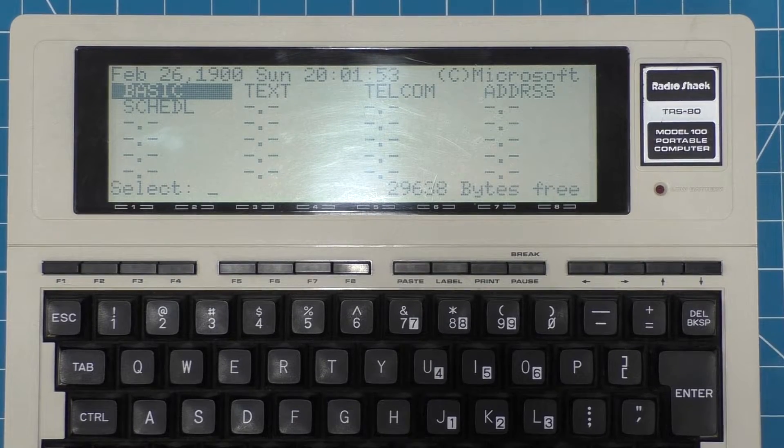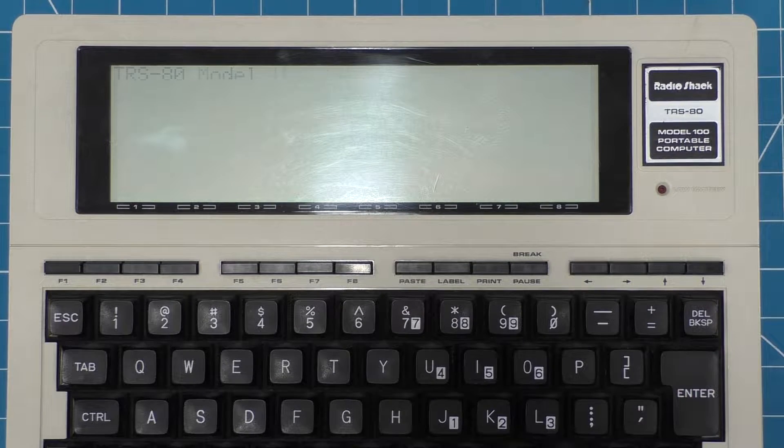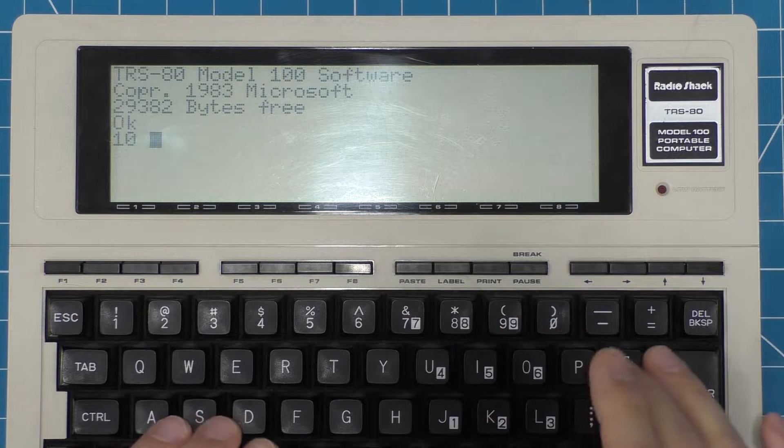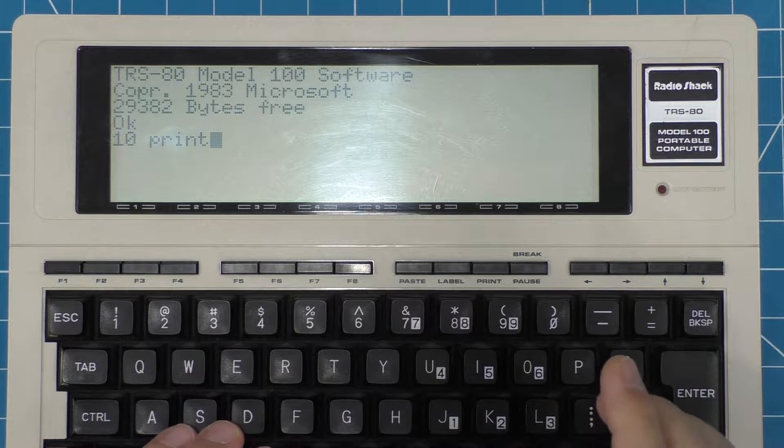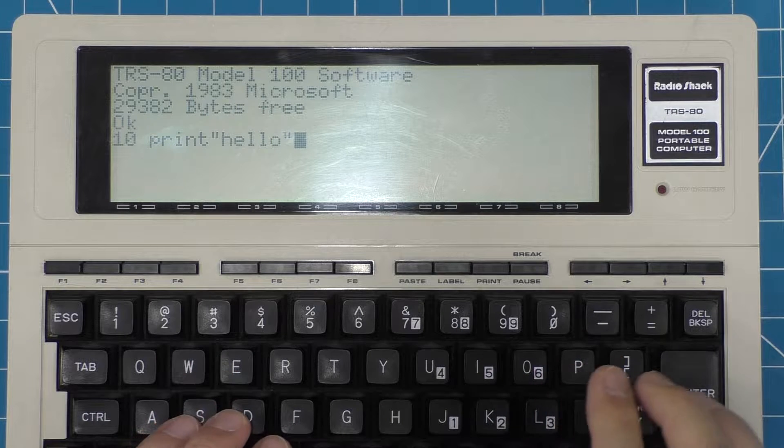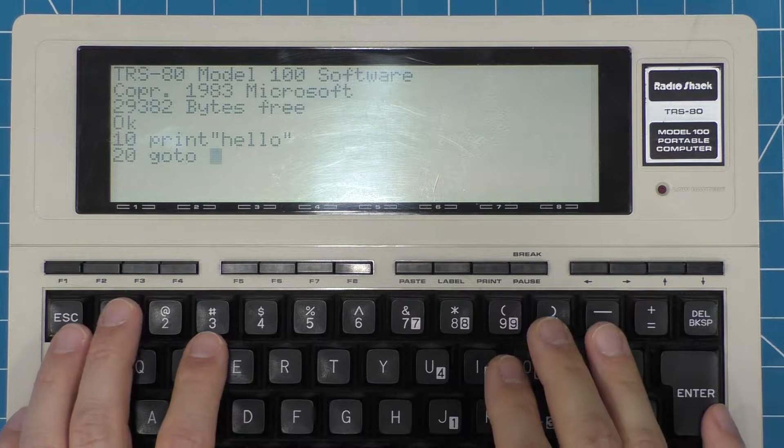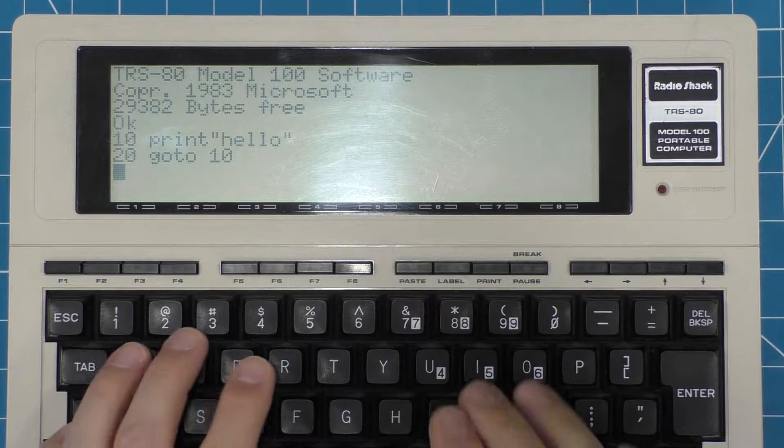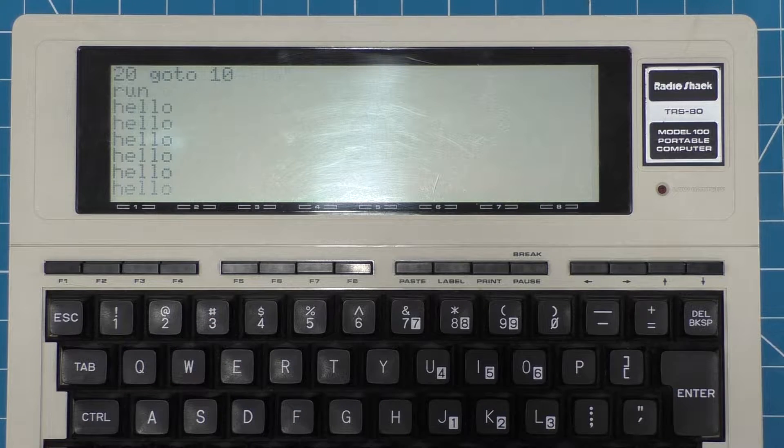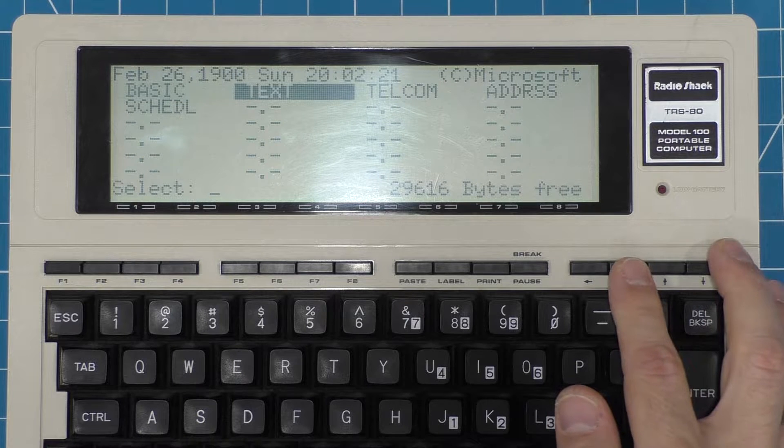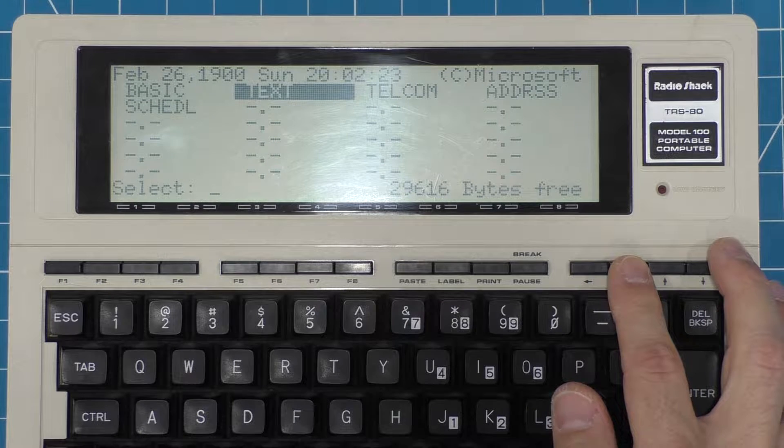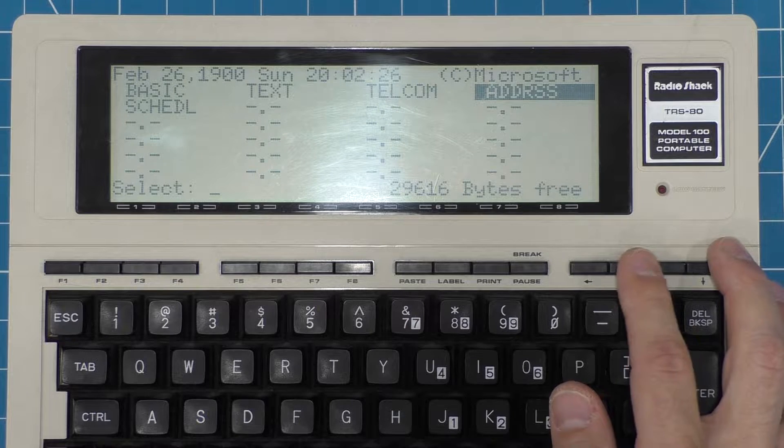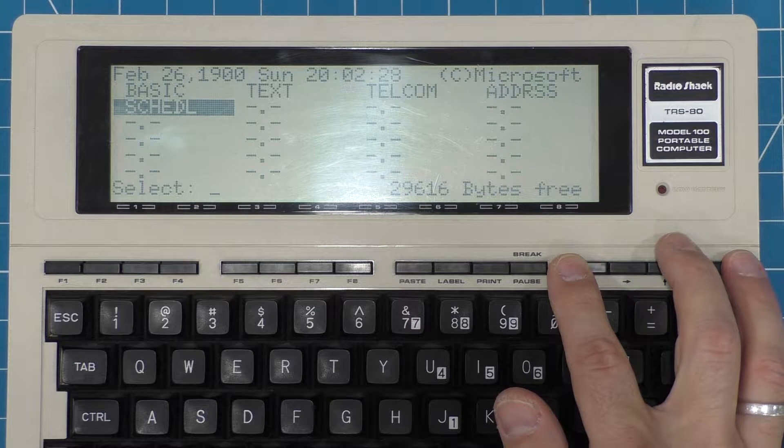The ROM chip contains a simple menu system with five built-in programs. The main program is a flavor of BASIC called Model 100 BASIC. This was similar to other versions of BASIC that Microsoft wrote at the time, but with additional support for some of the features of the Model 100 specifically. But alongside that, there's a text editor, an address book, a scheduler, and a telecommunications program.